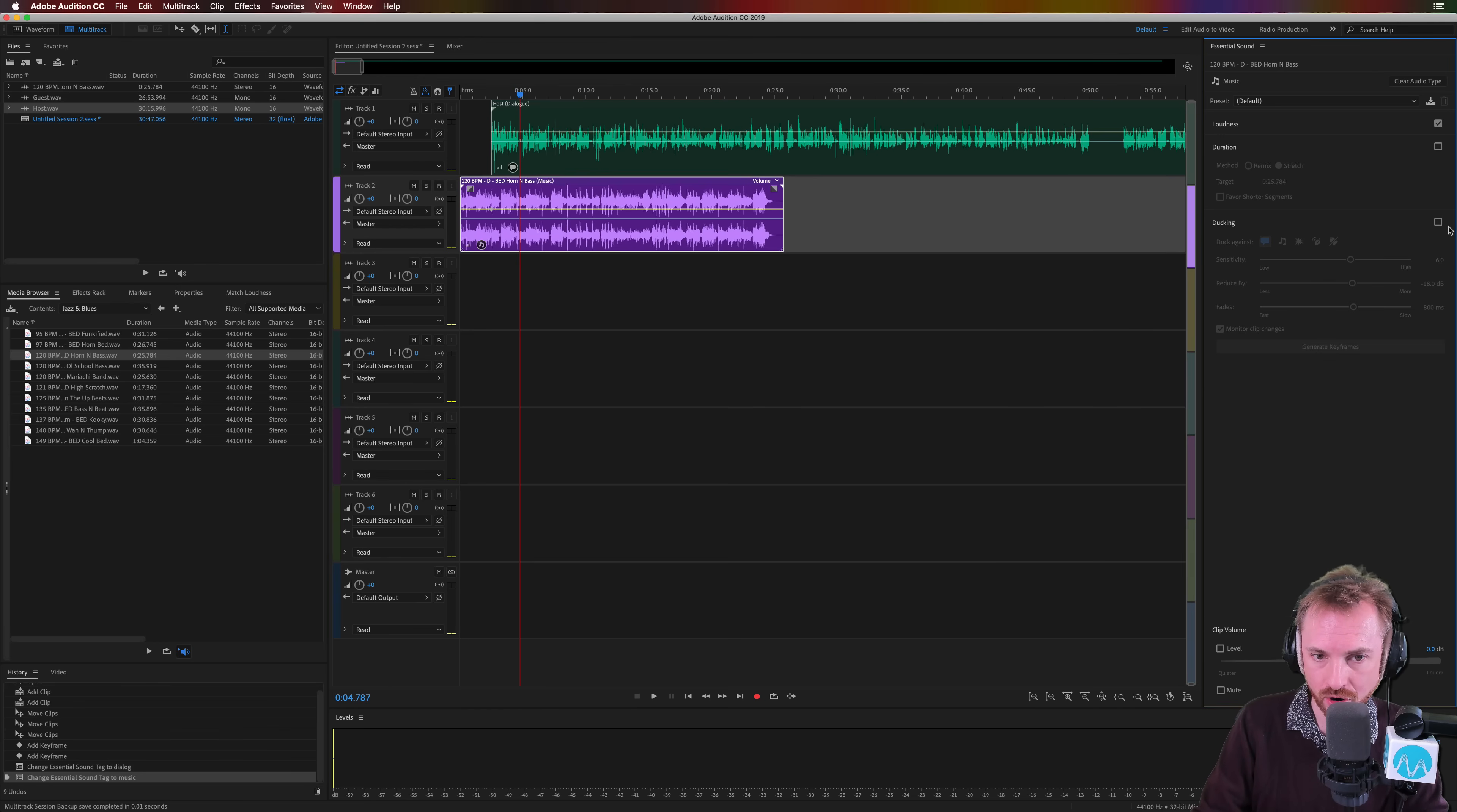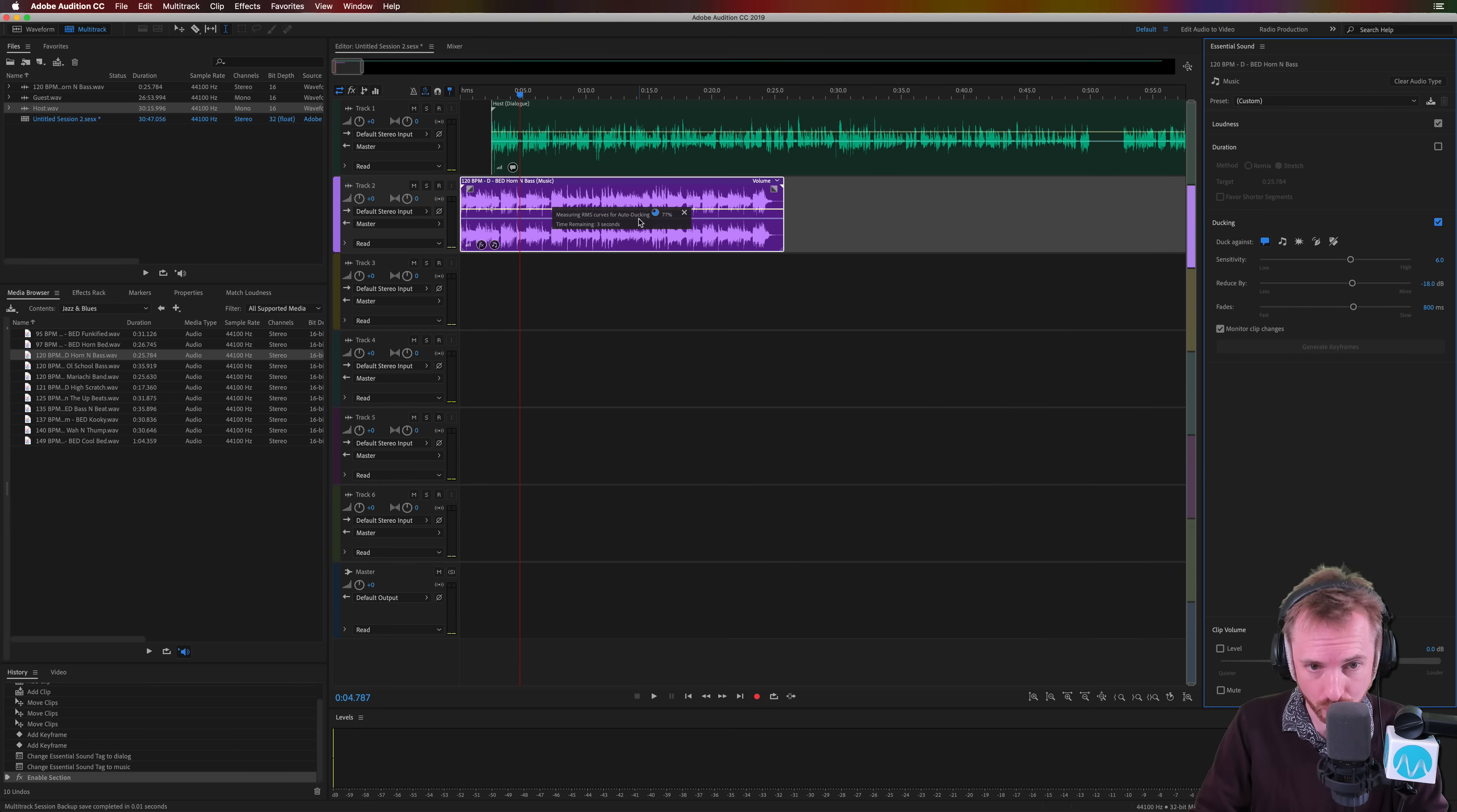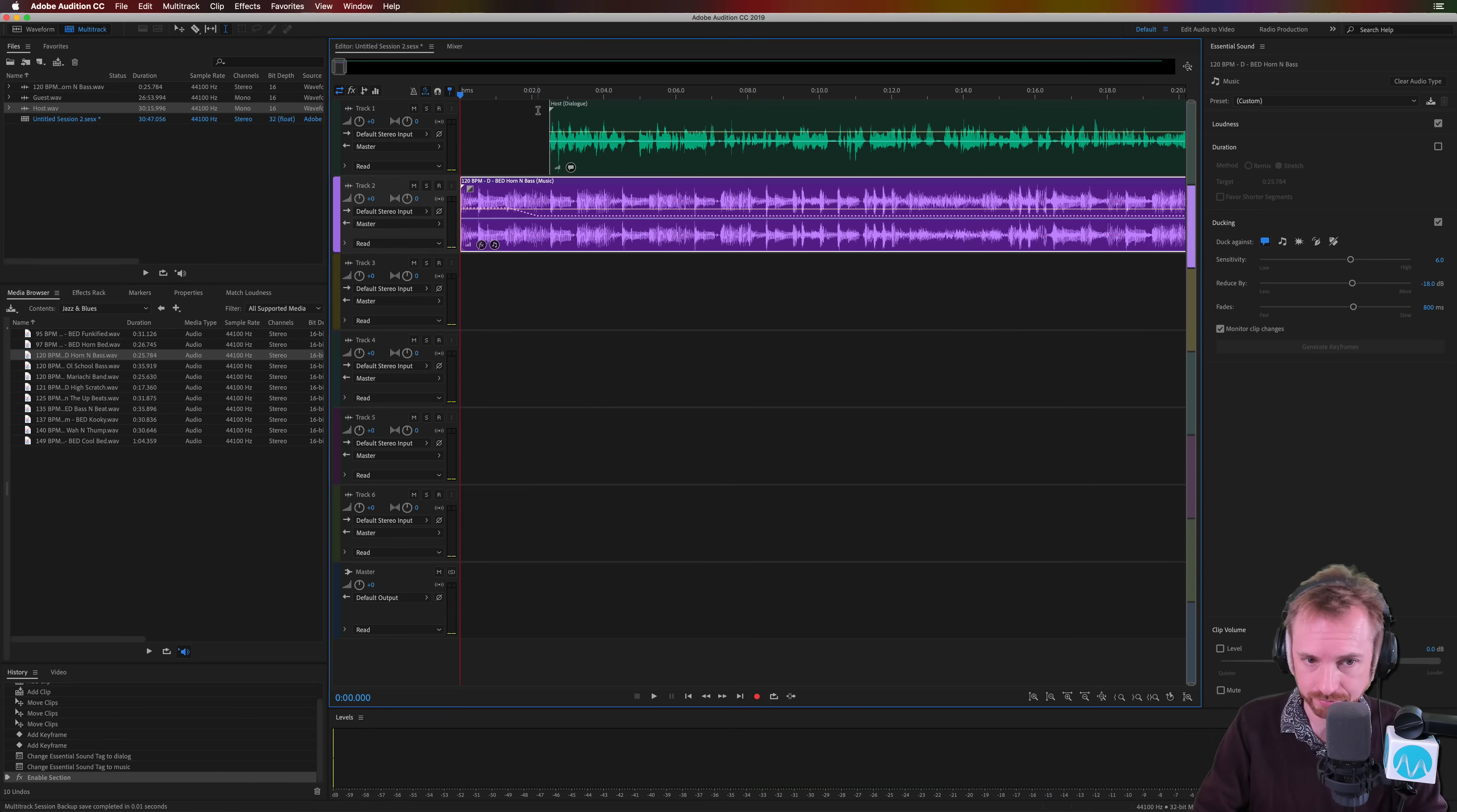So again, tick on ducking like that and it will start immediately calculating the curves for auto ducking. This is a feature where Adobe Audition uses machine learning to automatically duck the music for you, which is really super. Once that is calculated you will see a dotted sort of pinky purple line, and you can see Adobe Audition has done the ducking for you. Let's listen.